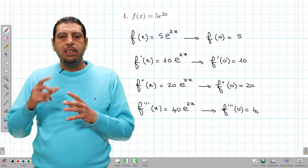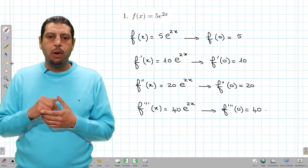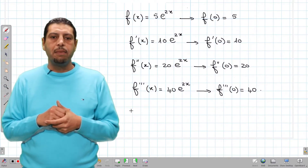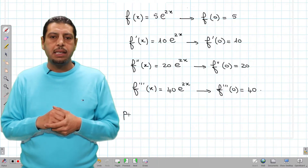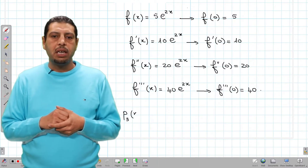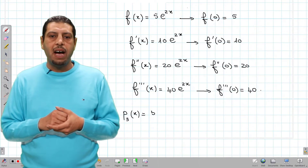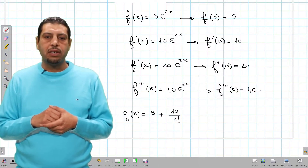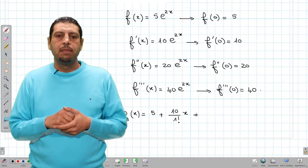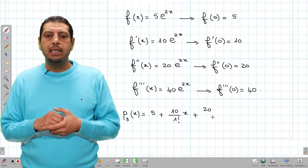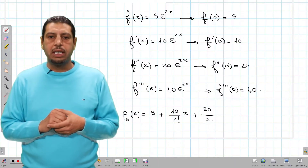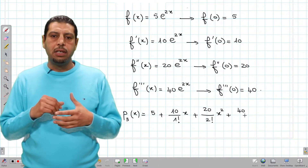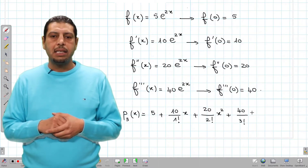Now we're gonna use these four quantities to write our p3(x). Applying the formula: p3(x) equals 5 plus 10 over 1 factorial times x plus 20 over 2 factorial times x squared plus 40 over 3 factorial times x cubed.